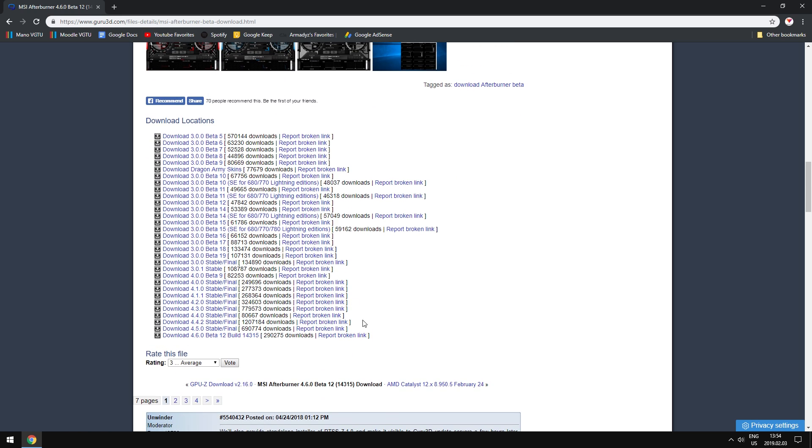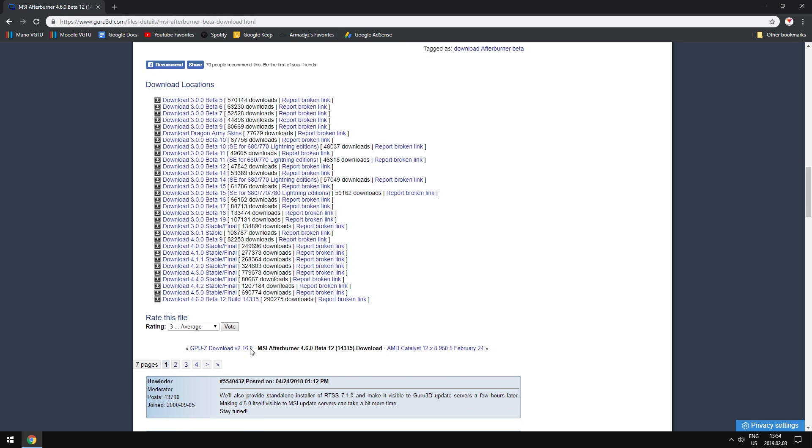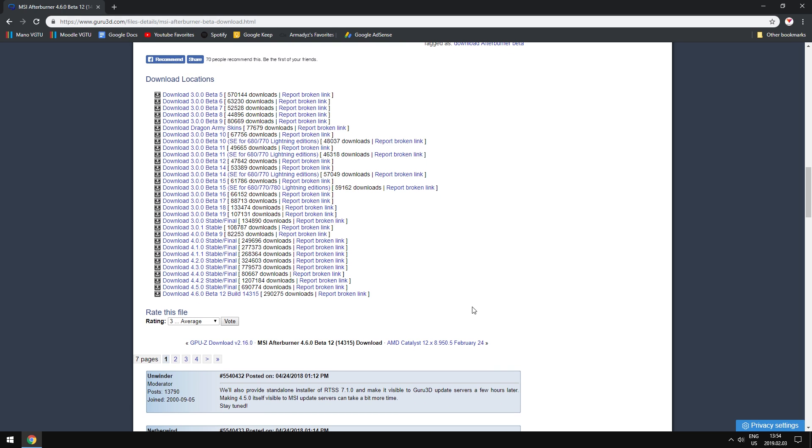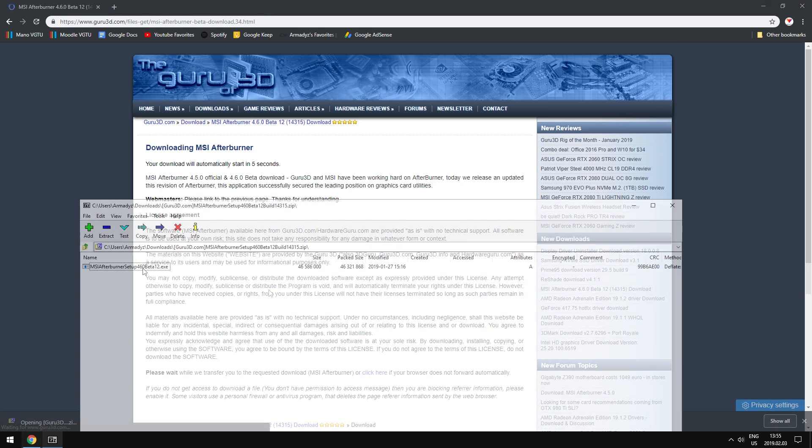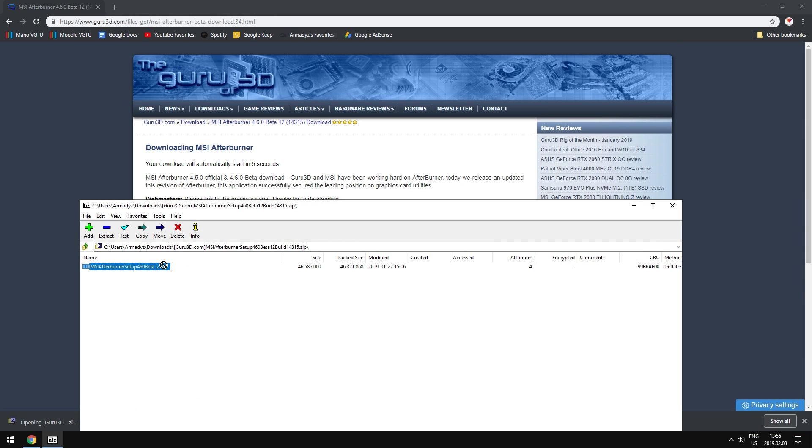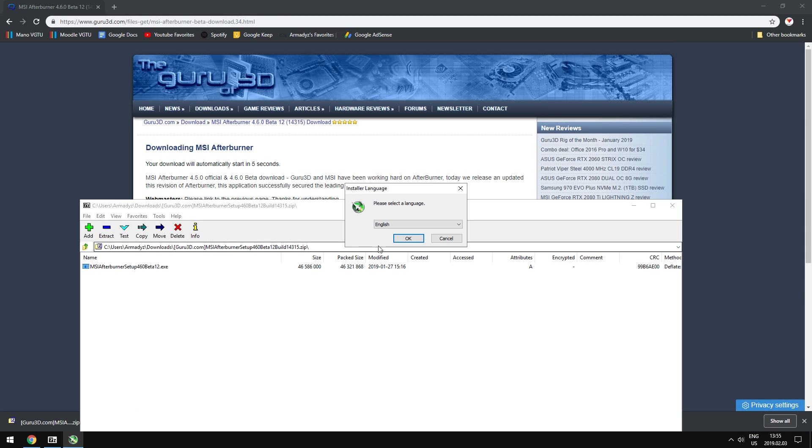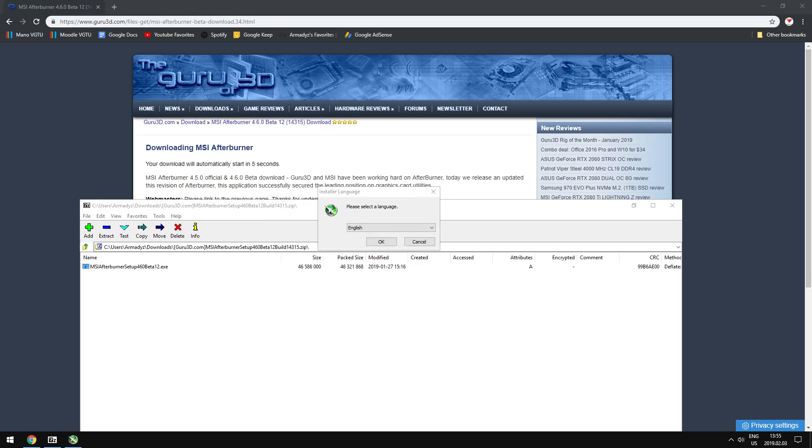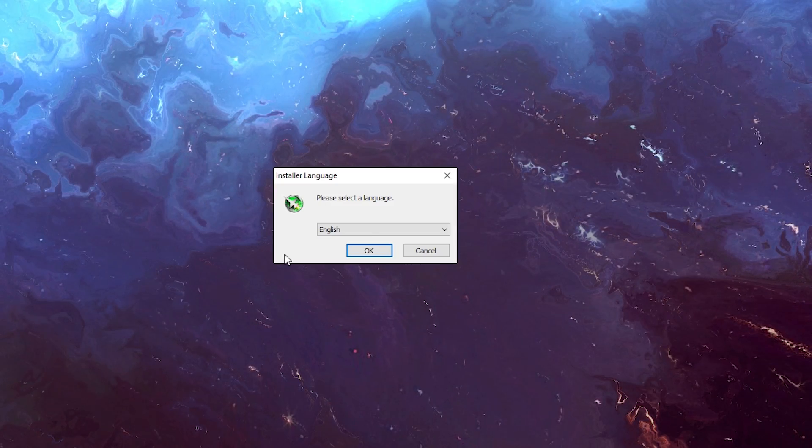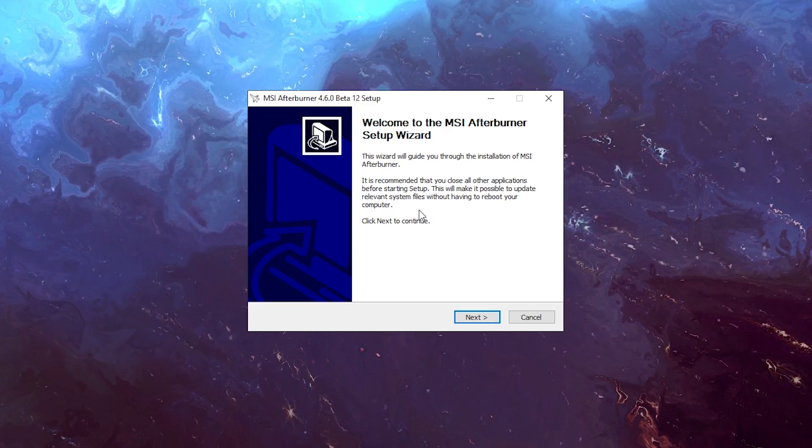Just scroll down. By the way, I'll post a link down in the description below where to get this, so just go there and you'll be taken to this website. Here we're just going to get the beta version. You can get the stable one if you want, but I really don't find any differences between them, so I'm just going to get the beta one. You can just extract it or just double-click and it's going to be installed.